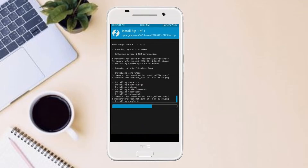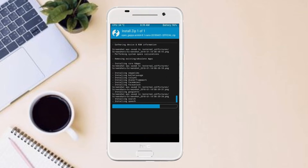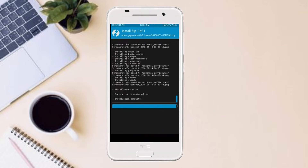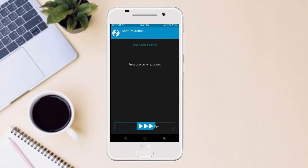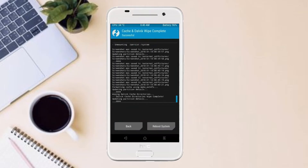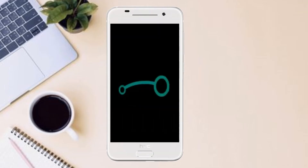Before we proceed to reboot our system, we need to wipe temporary data. Select wipe and swipe right to wipe data. After finishing all steps, we need to reboot our system — press reboot system.